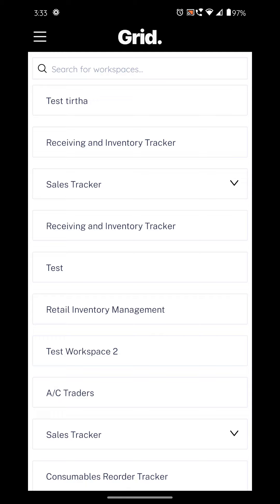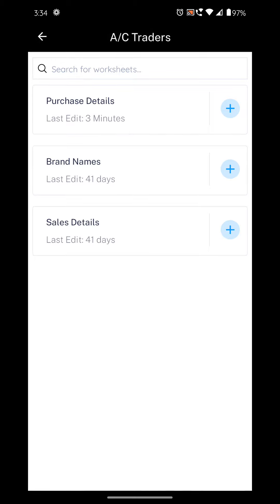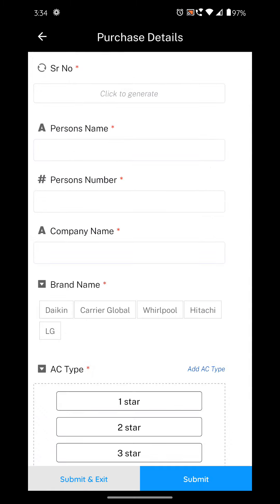Hi guys, today I'm going to show you the difference between Submit and Submit and Exit. To start, you have to go to the Grid app on your phone or tablet. Click on the workspace containing your required worksheet, for example, A/C Traders. Here you need to press the plus icon next to the worksheet you want to enter data in, for example, Purchase Details. A form will appear where you can enter all the details required.